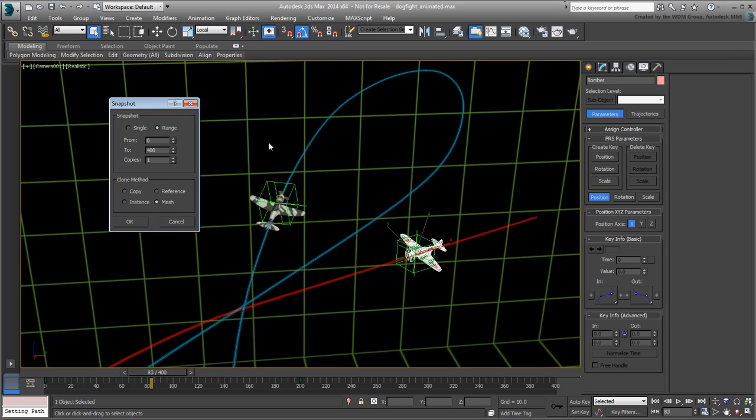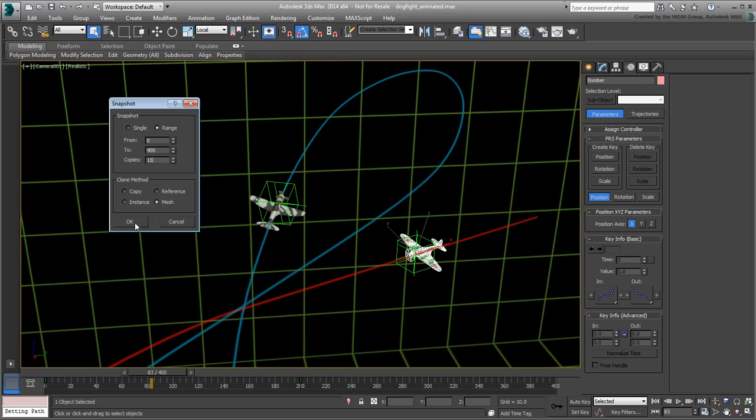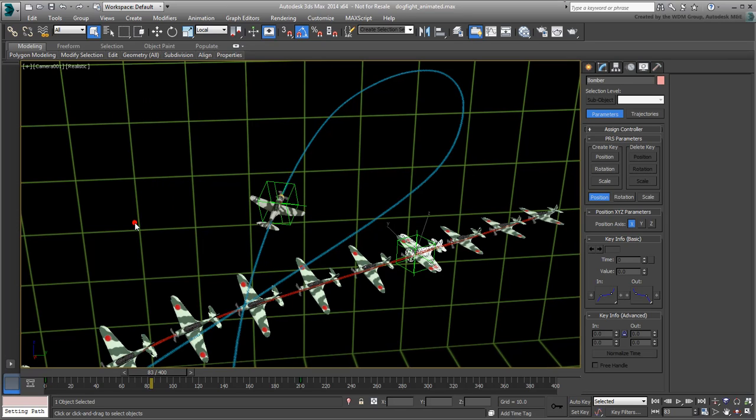This is not the case here as the Bomber is simply an editable poly, but keep that fact in mind as you work on your own projects. The next important value to enter is the number of duplicates you want to use. You may need some trial and error values here before you get it right. Type in 15 copies and leave the From and To values to encompass the whole animation. Click OK to create the duplicates.